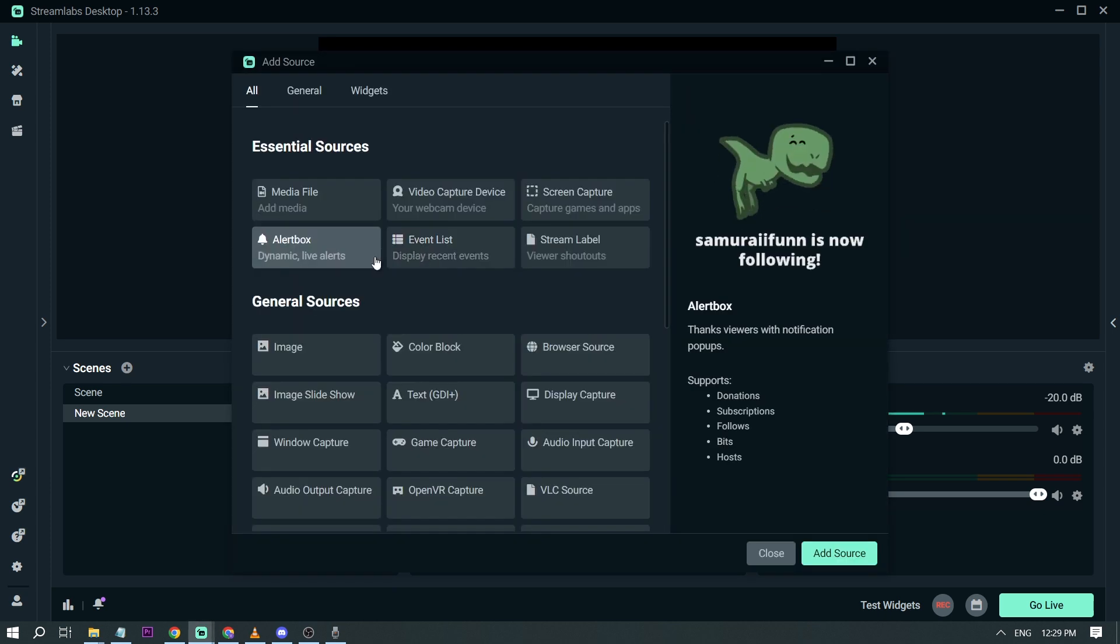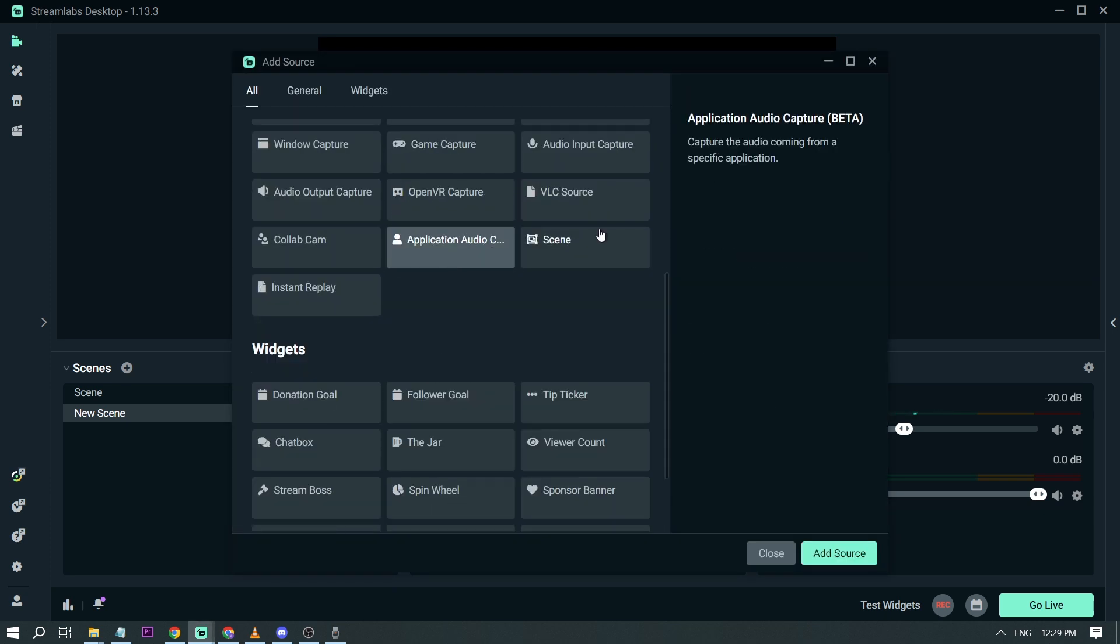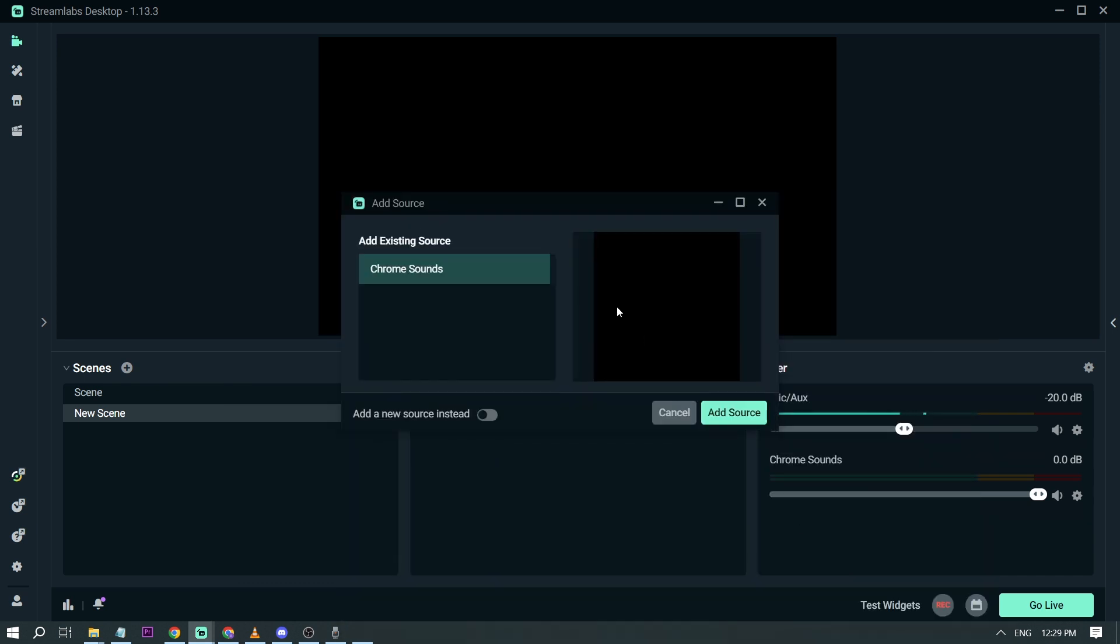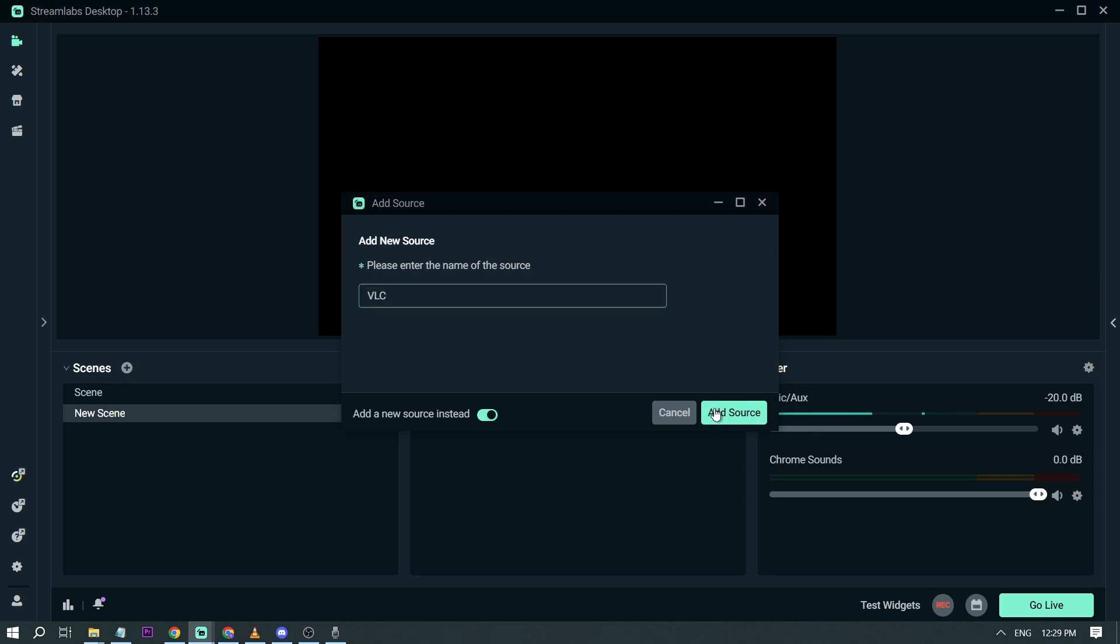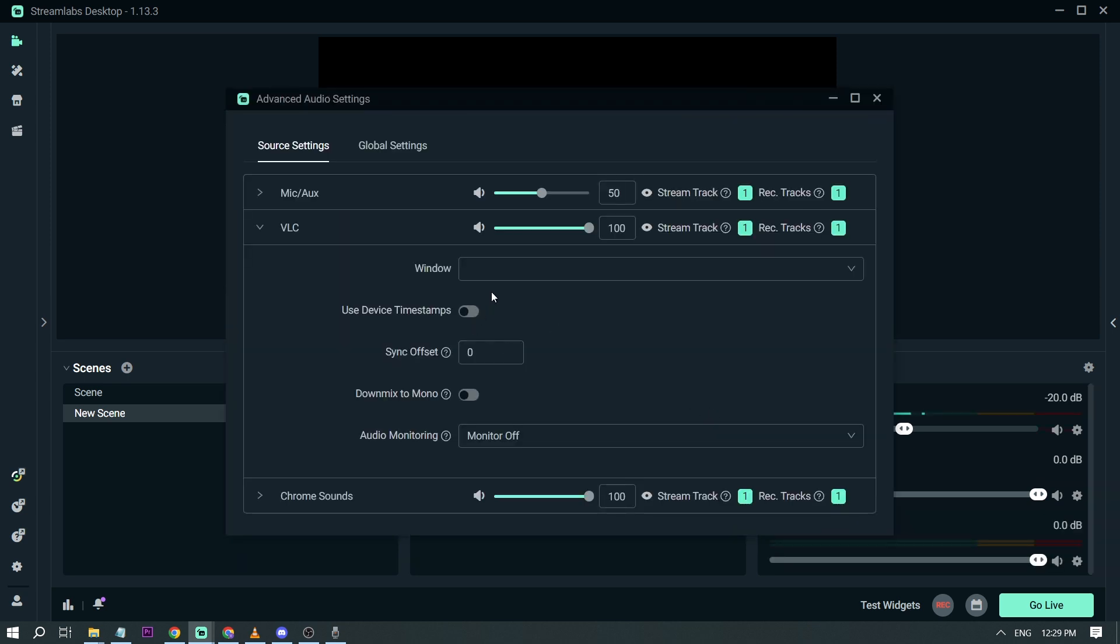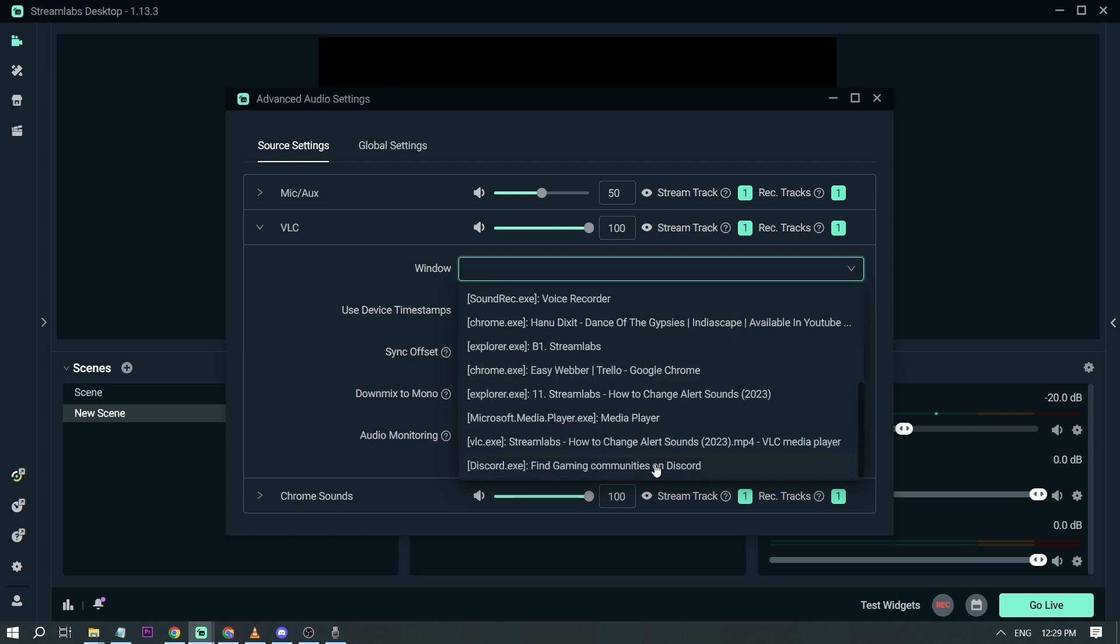So for example if I want to play video, I'm going to click application audio, add source, and then add new source instead. This one I'm going to have VLC. Say for example I'm going to play something from VLC. So I'm going to name it VLC, add source, and then find the video here.